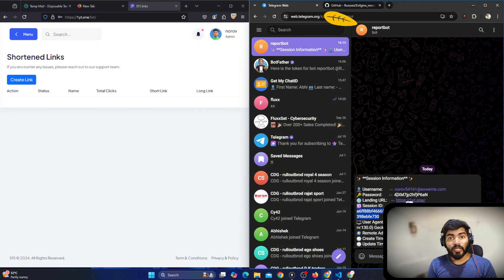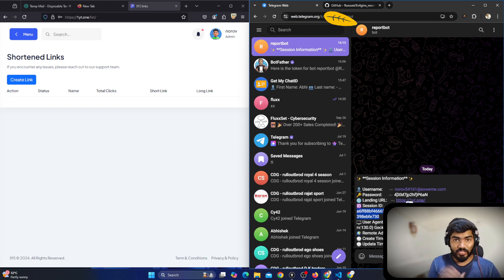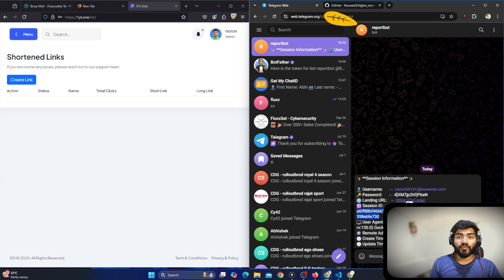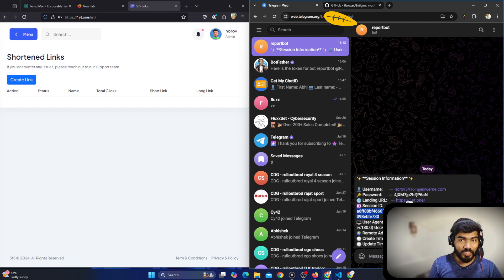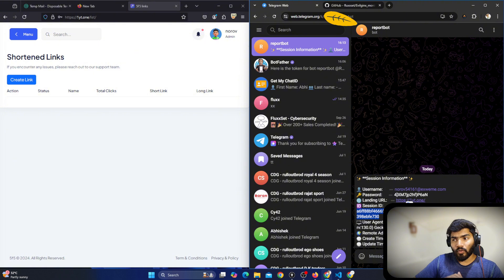This is how you can use this particular bot to get alerts on Telegram whenever there is a captured session. The same way you can use it for email, and the same way you can use it for Discord — the only thing is you need to configure accordingly.